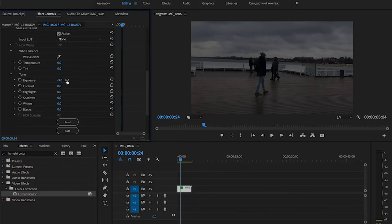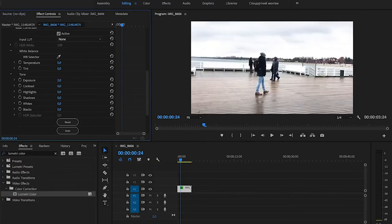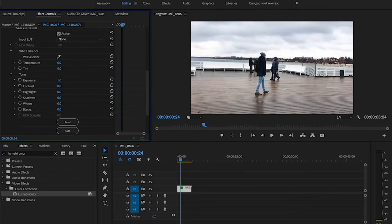If you want to make it brighter, then you need to set the value to plus one, plus two, plus three, and so on.